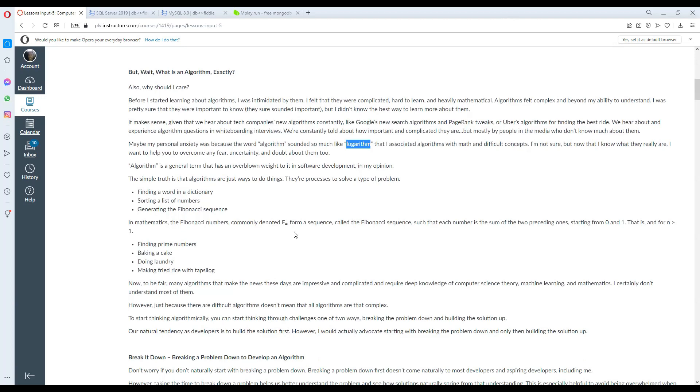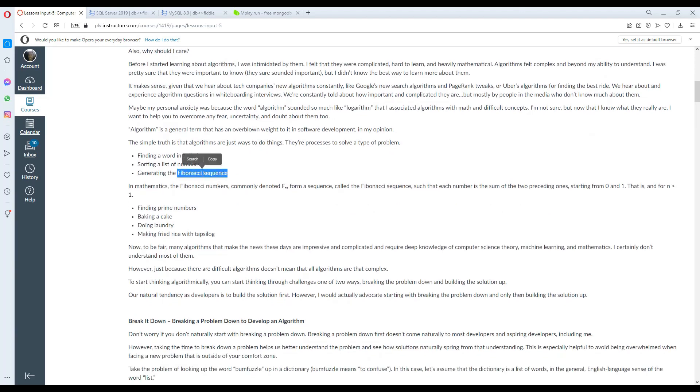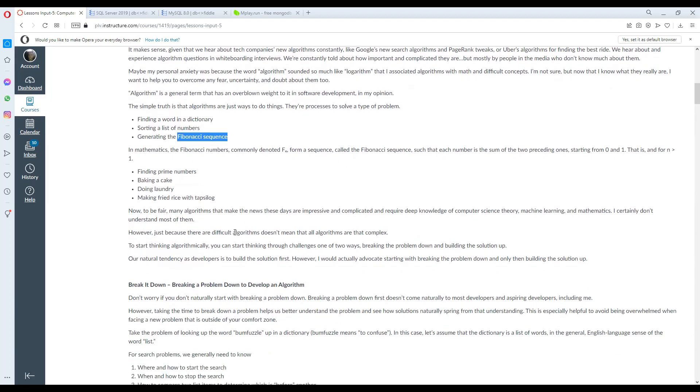The simple truth is that algorithms are just ways to do things. They are processes to solve a type of problem like finding a word in a dictionary, sorting a list of numbers, or generating the Fibonacci sequence. In mathematics, Fibonacci numbers form a sequence such that each number is the sum of the two preceding numbers, starting from 0 and 1.